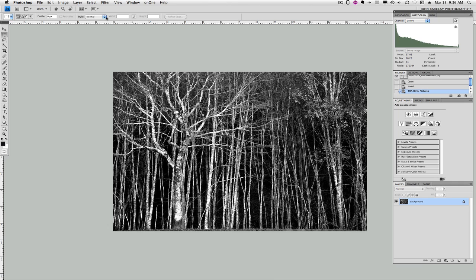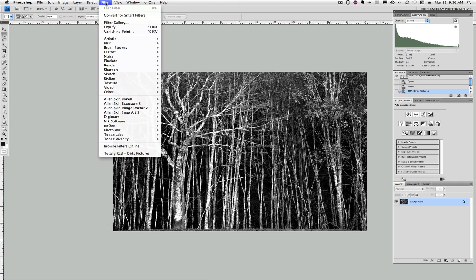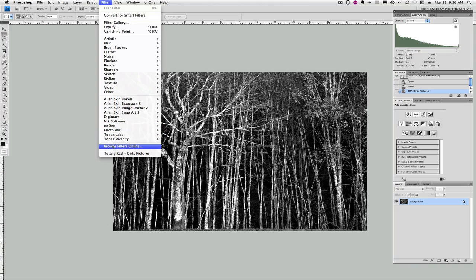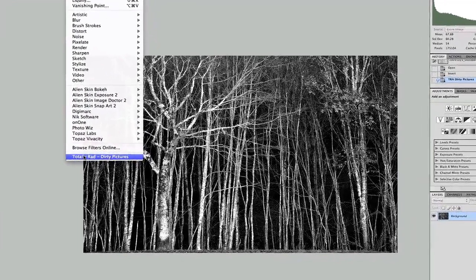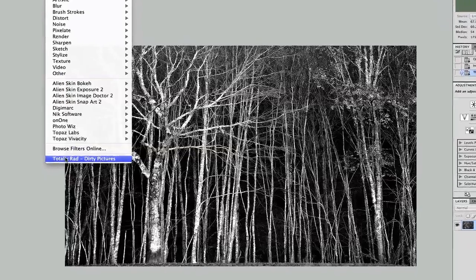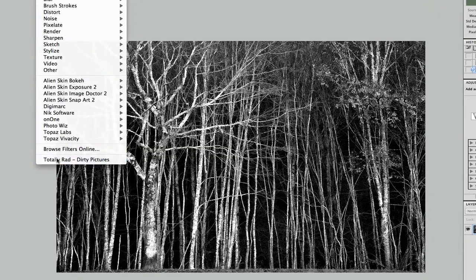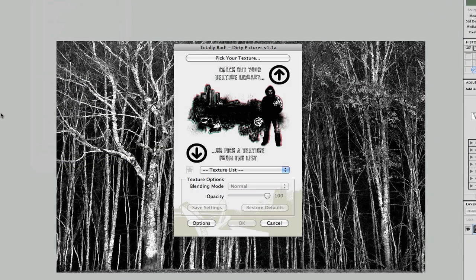So let me introduce you to the company here. Once you load their software, and the software is from a company called Totally Rad, and it's Dirty Pictures is the one that I'm using, it gives you an interface that looks like this,